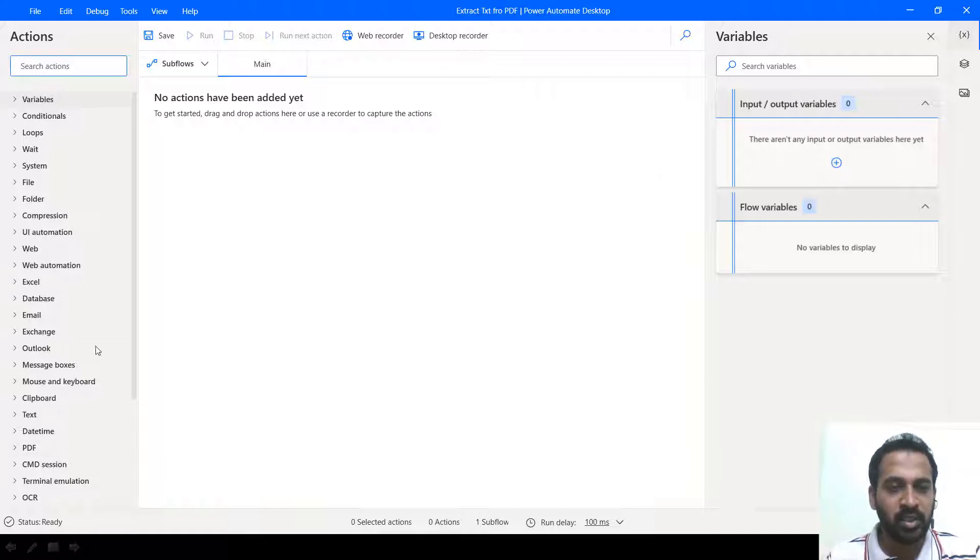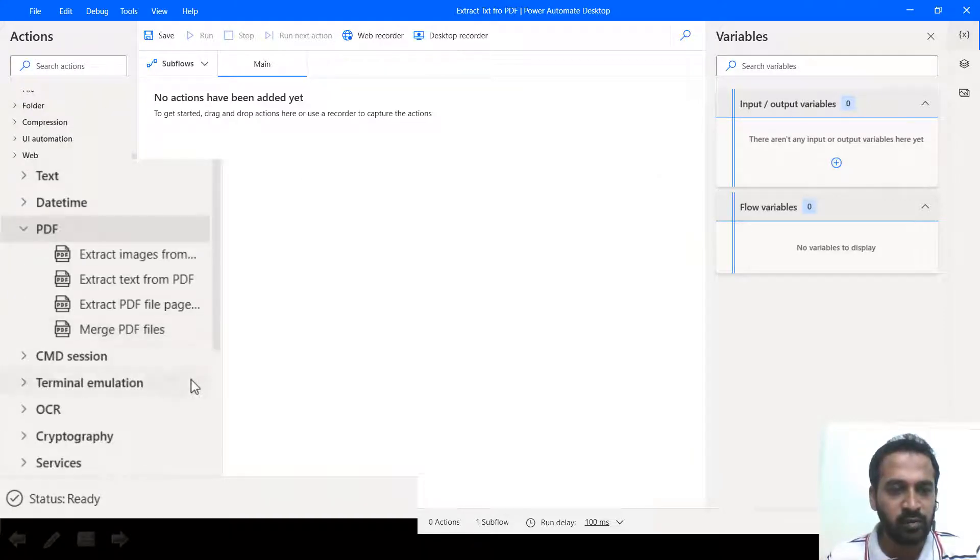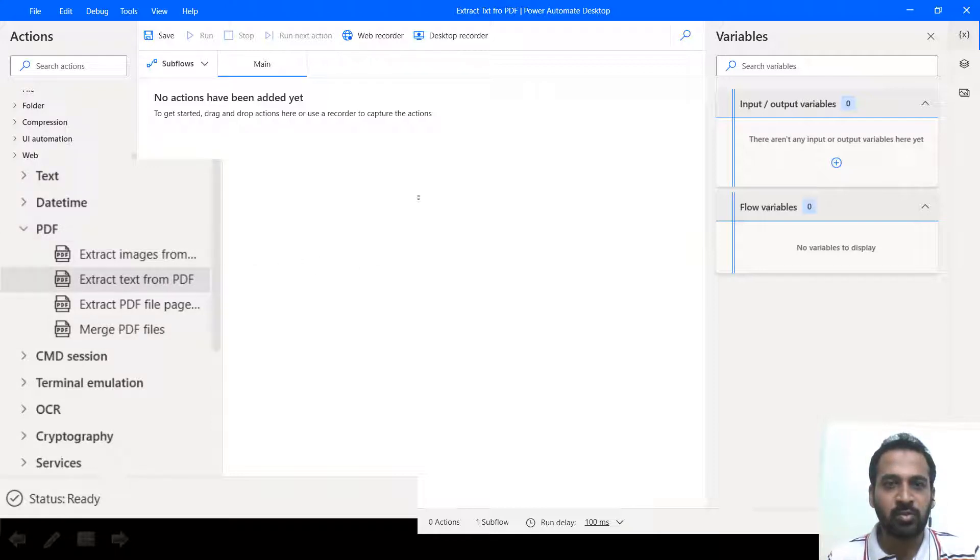Coming back here in the left hand side, you have an option like PDF. The second option is extract text from PDF. So I'm just drag and drop it here.